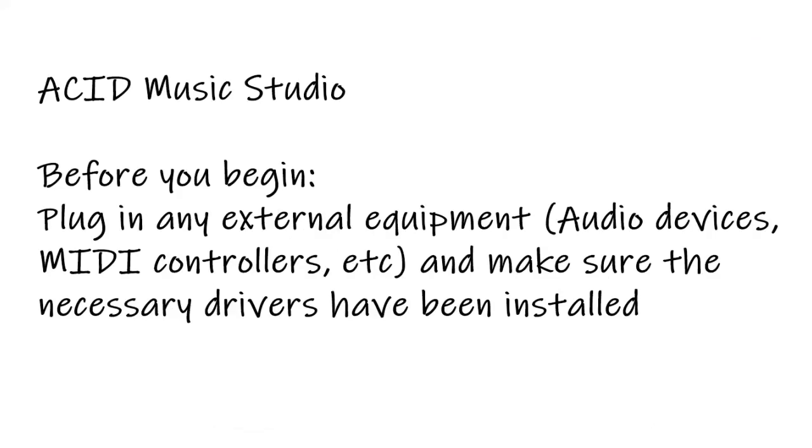Acid Music Studio is a loop-based production program that will enable you to compose and create your own music. This video will provide you with a brief overview of how to set your preferences and create a blank workspace.